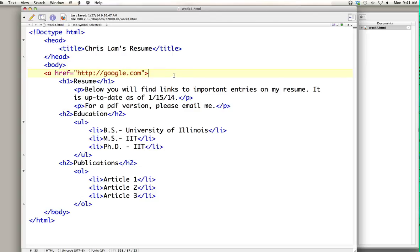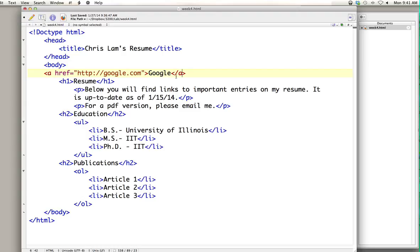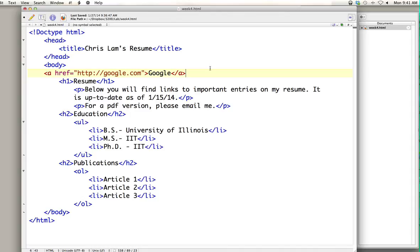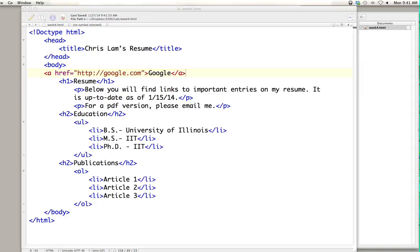Here's our anchor tag, here's our hypertext reference attribute, and here is the actual reference — google.com. What will actually appear on the screen as a link is what you enter between the opening and closing anchor tags. Since we're linking to Google, I've put 'Google' between the opening and closing anchor tag. Every tag that opens must close, but it's a little different in that you've got this attribute content telling it where to go.